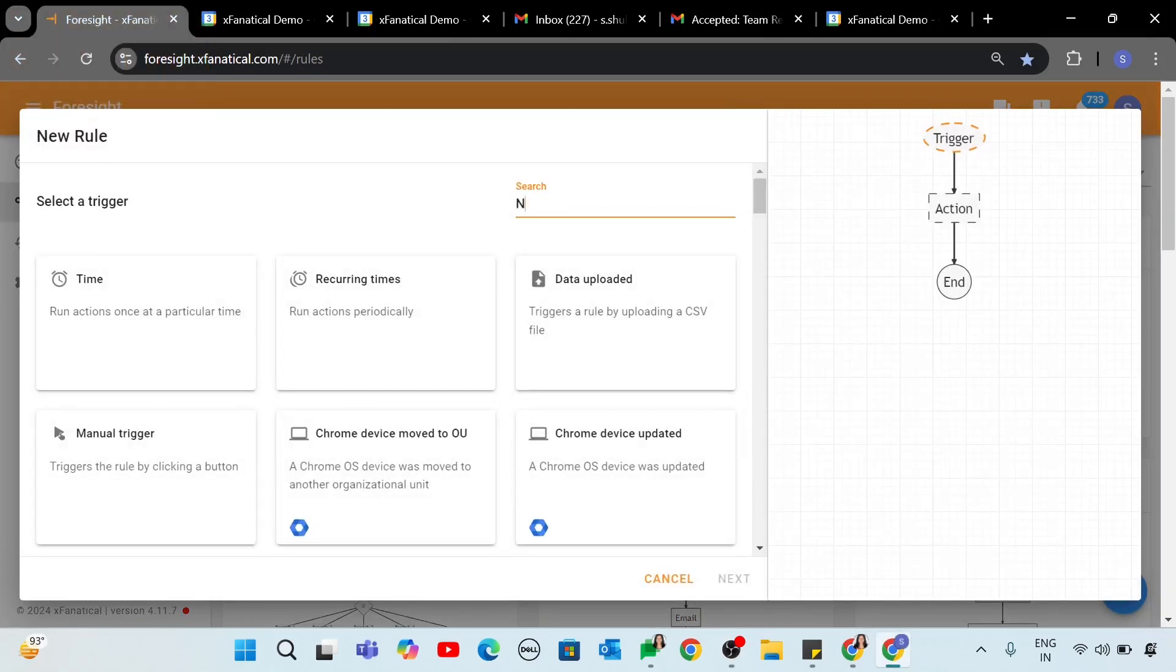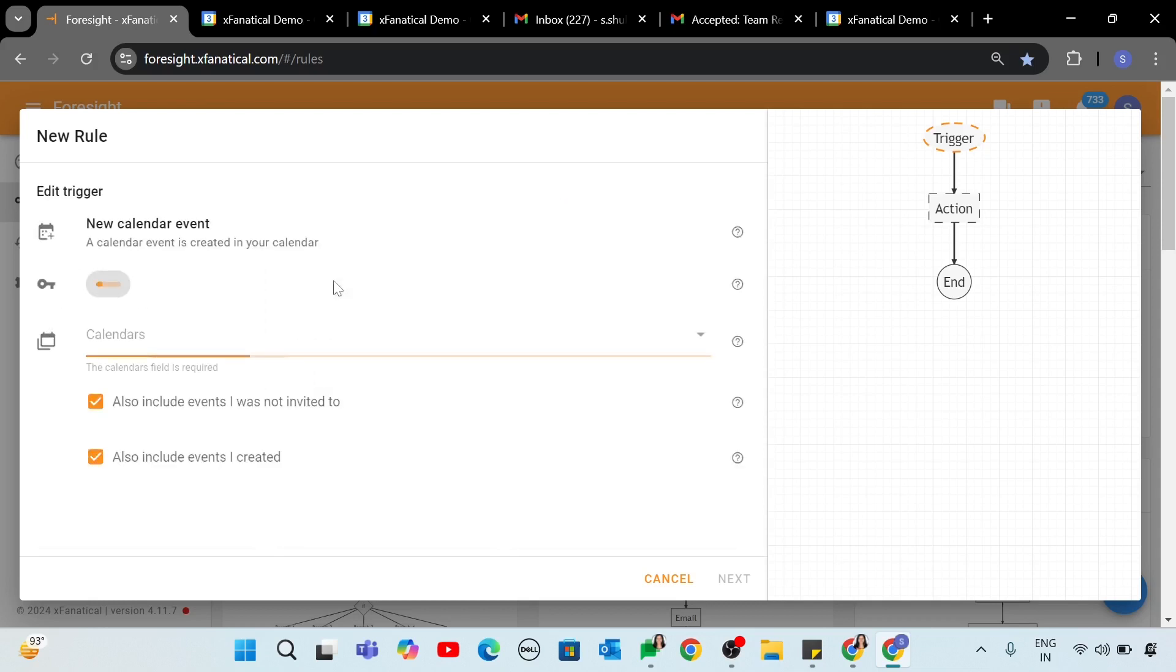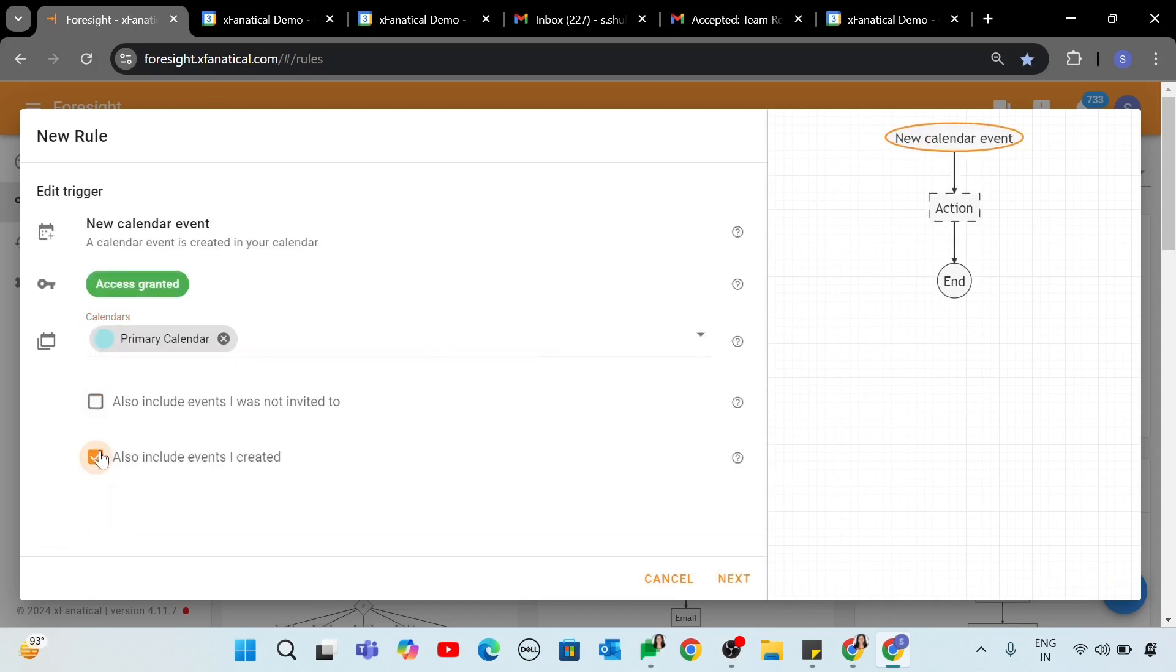Step 1. Select the new Calendar event trigger from the Select a Trigger screen. In the Calendars field, select Primary Calendar. Click Next.